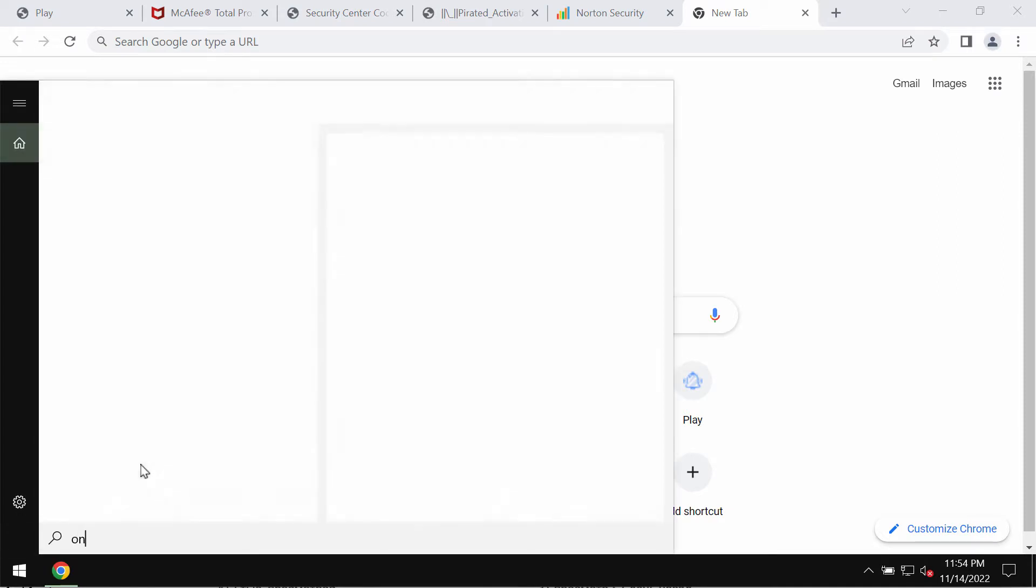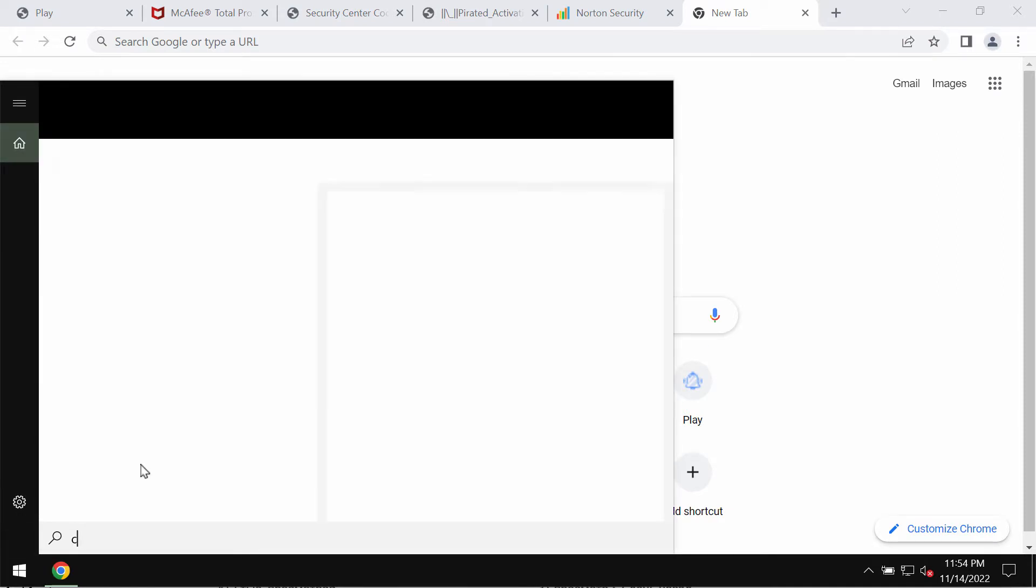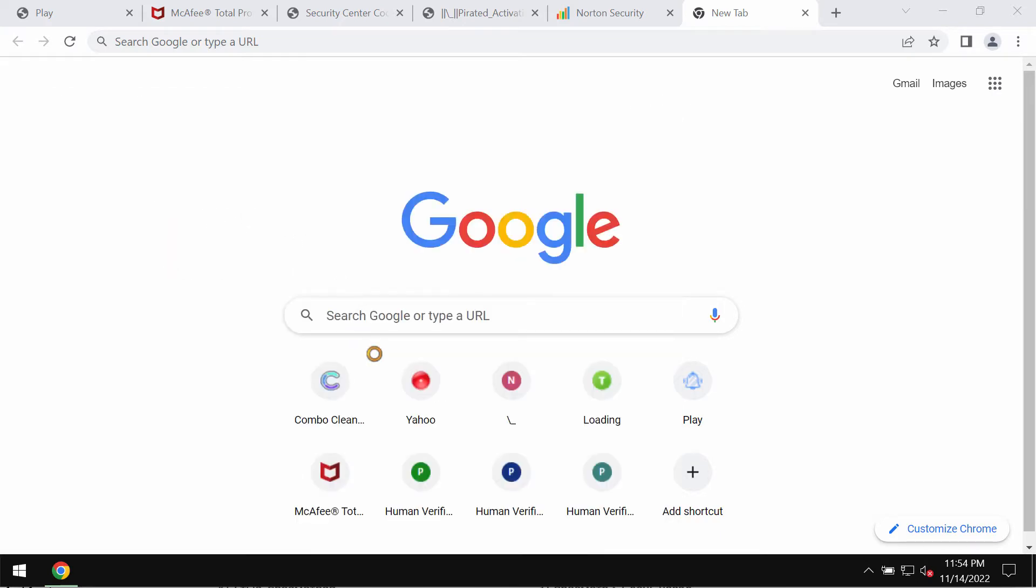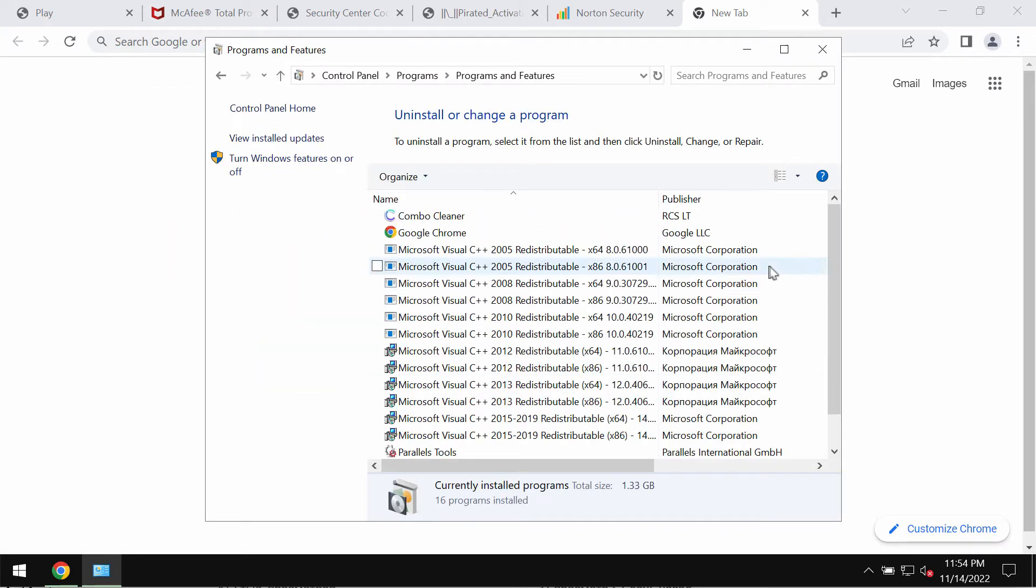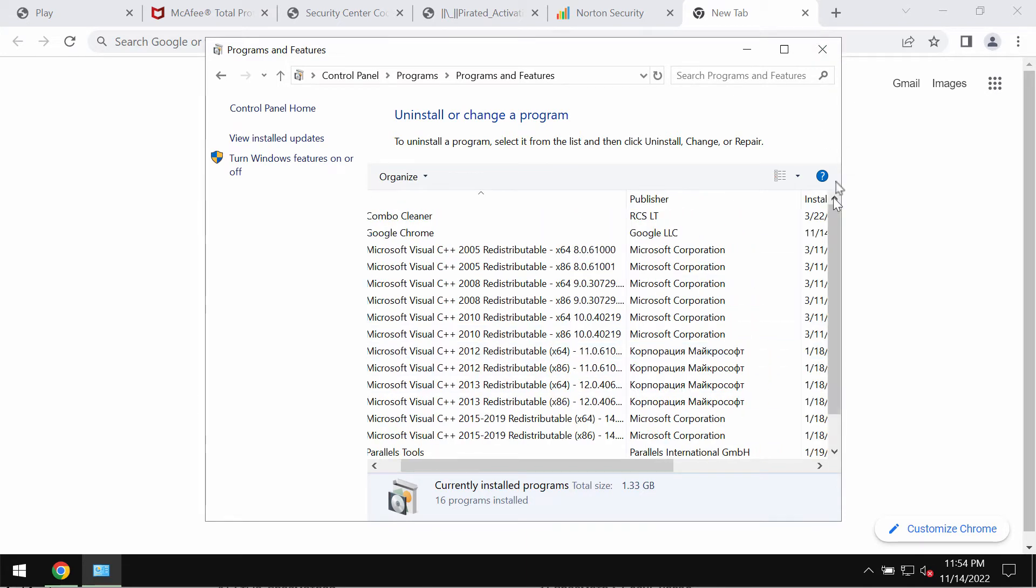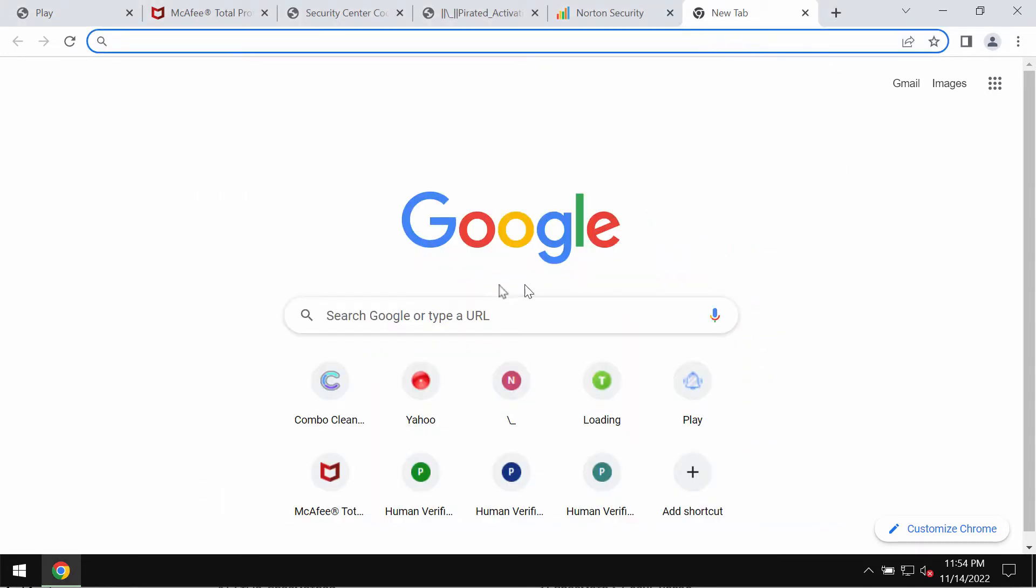You could check the control panel of your Windows computer and uninstall any programs that could be suspicious. If you find them, uninstall them in a regular manner.